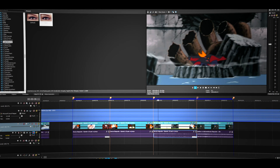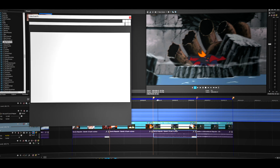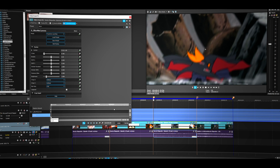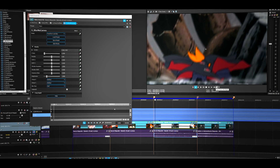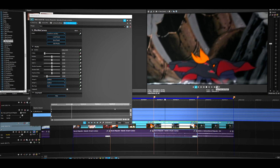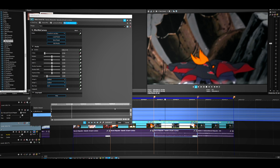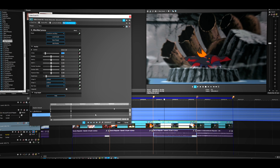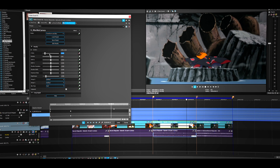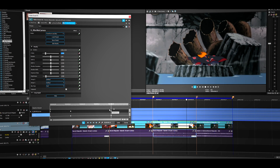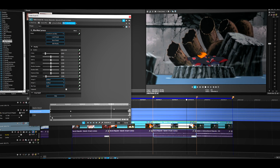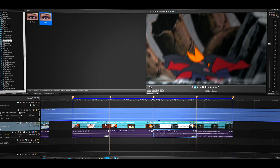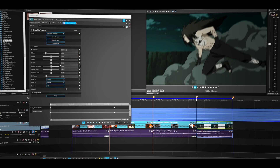Now let's work on the third clip — same thing from the beginning. Go about one, two, three, four, five, six, seven frames, doing the same thing on this clip as well. Go to the end and drag it to the end. Make the first keyframe Fast Fade. Same process for the last clip.